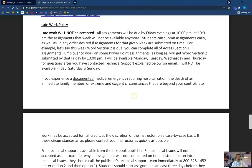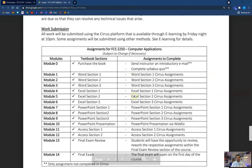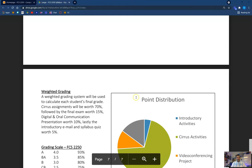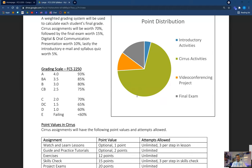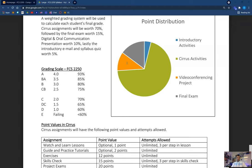Further on down the road, you're going to see where I talk about my late work policy. Late work will not be accepted. All assignments will be due by Friday evenings at 10 p.m. At 10:01, those assignments that week will not be available anymore. But stick with me — I'm going to give you some information that you may like in a little bit. You can also read more about work submission and see the different assignments. Our series is 70%, introductory activities is 5%, our final exam is 15%, and our digital oral communication is worth 10%.